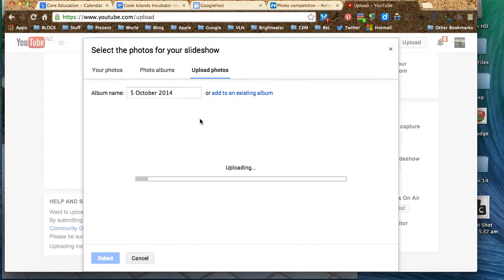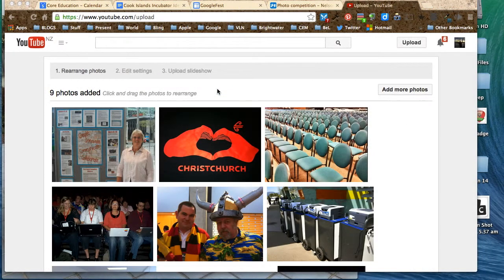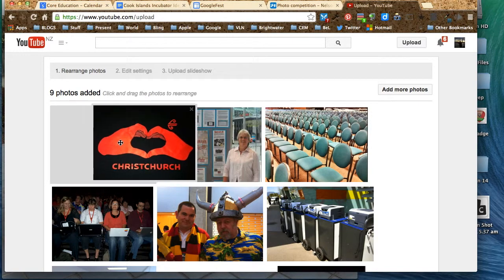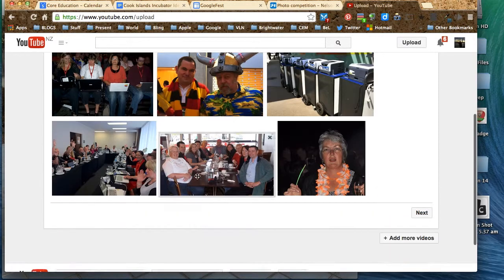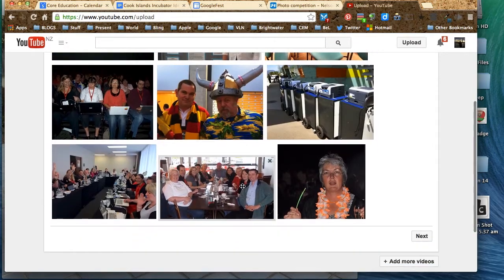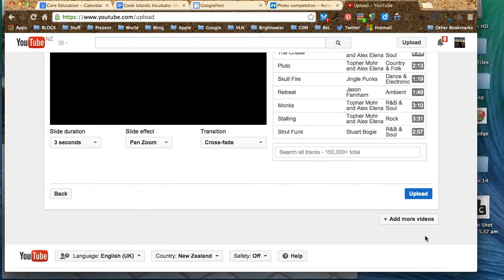I'm going to pause the video now while they do the upload. So here we are, now we have our photos. If we want to rearrange the photos, we just click and drag them around. These are our photos. Next, we go to next.